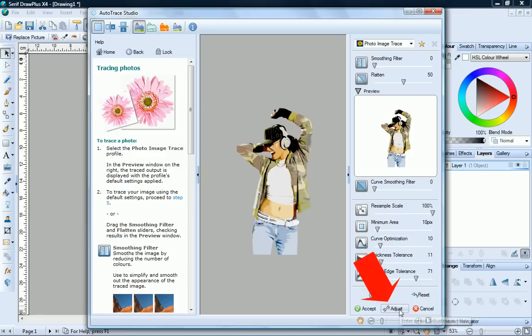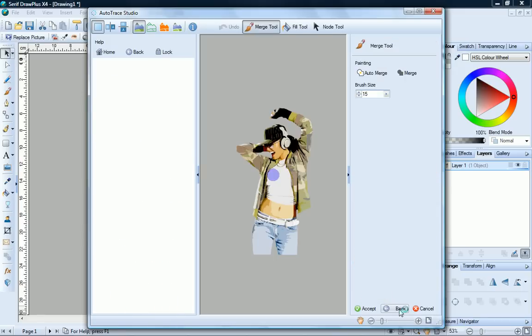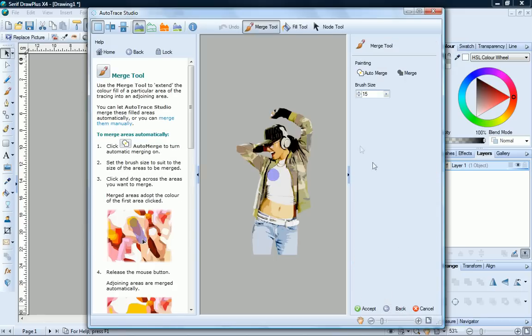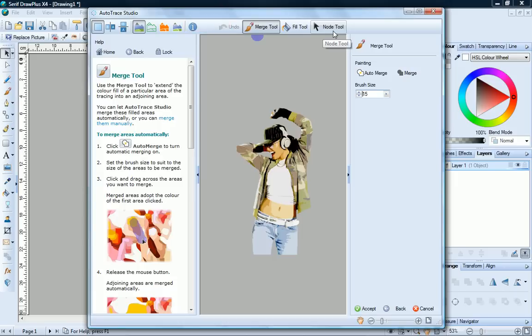To do this, click the Adjust button and now you'll see three tools available to you: Merge tool, Fill tool, and the Node tool. If you look at the skin of the face and the stomach, you'll see that there are quite a lot of variations there and we don't need them all. Let's merge some of these skin tones.